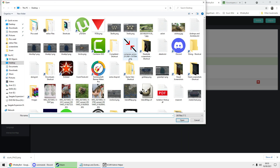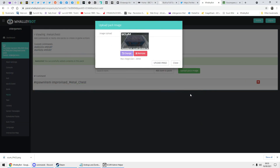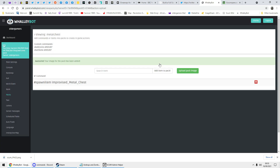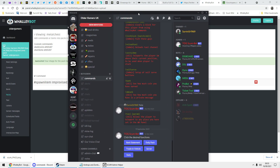So you select your image, select the one you want to use, and upload. That's that. Now remember you've done it — you called it 'metal chest'.